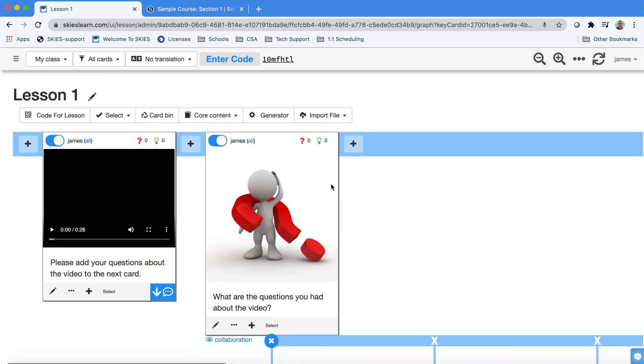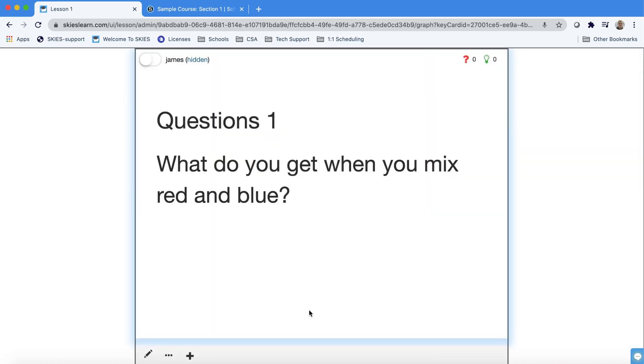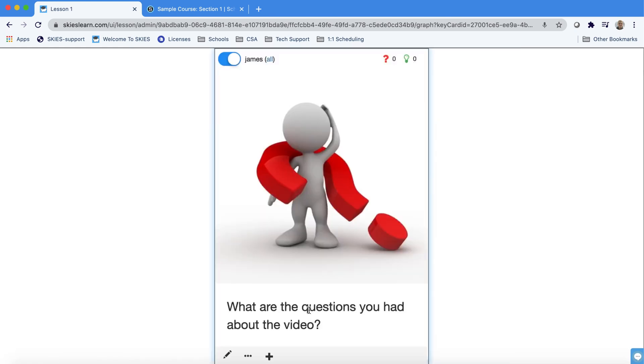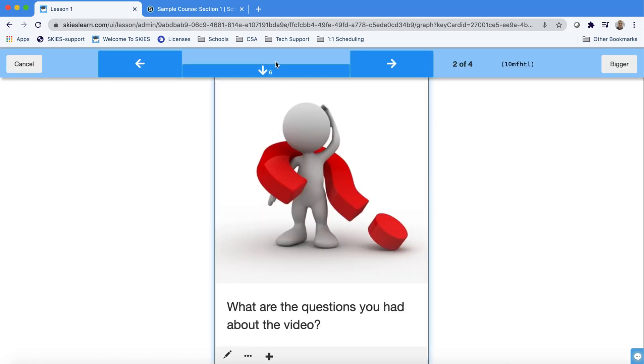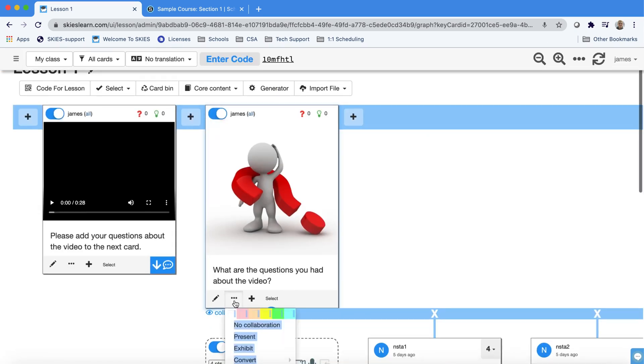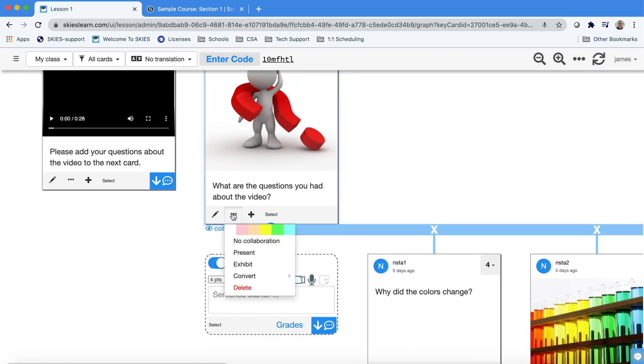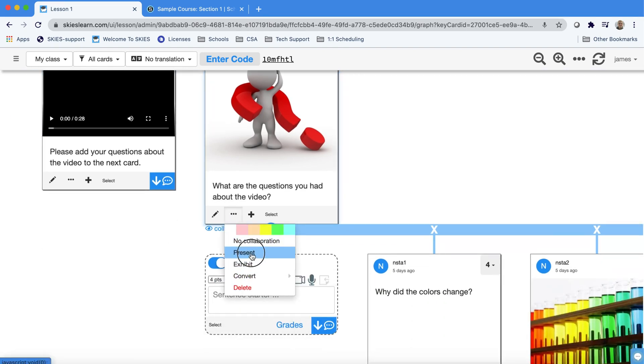Finally when you're giving your lesson you might want to switch into more of a presentation mode. You can double click on a card to go into this presentation mode which works with your arrow keys or the arrows that appear at the top of the screen and you can make use of these bigger buttons or cancel and we also give you a shortcut here to present.